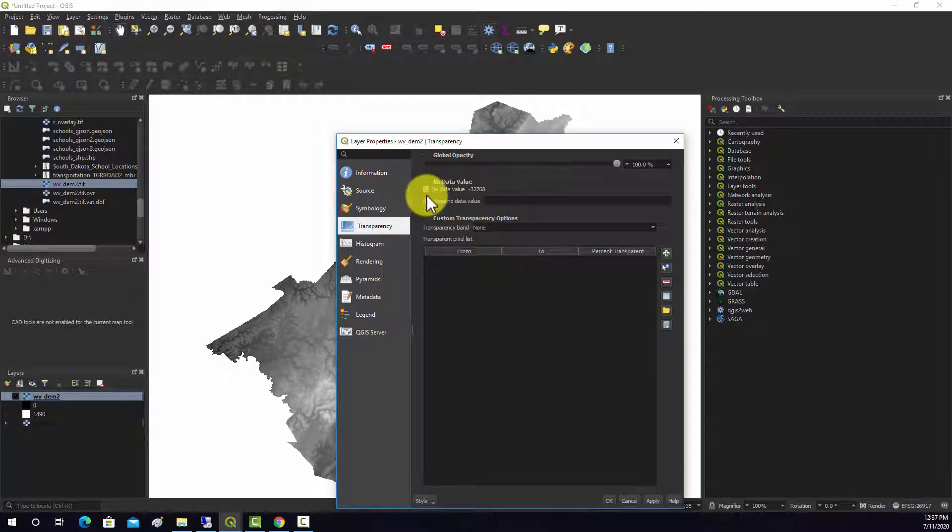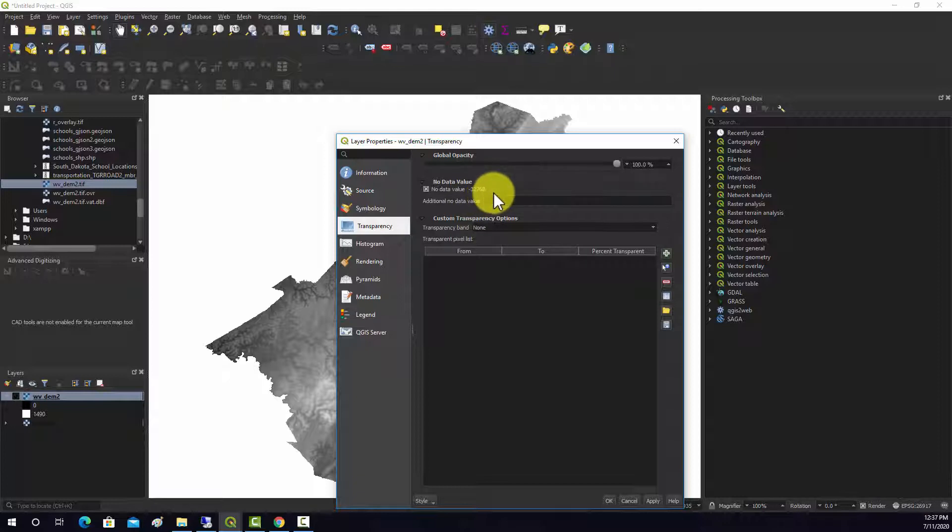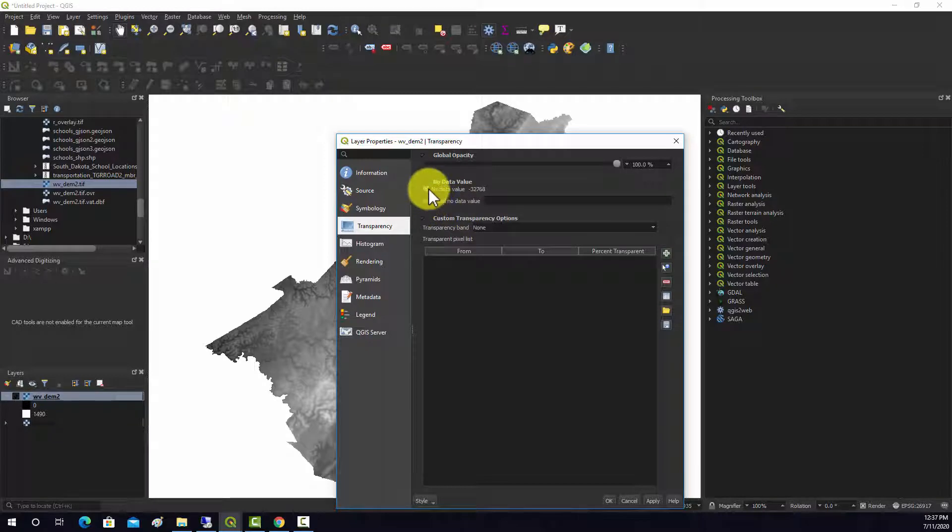it sees that negative 32,768 means null and it's not displaying that as a value.